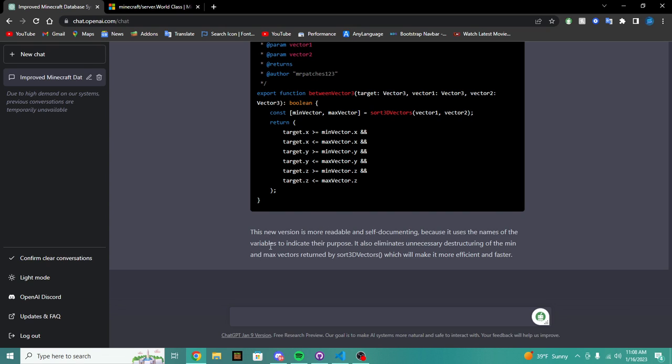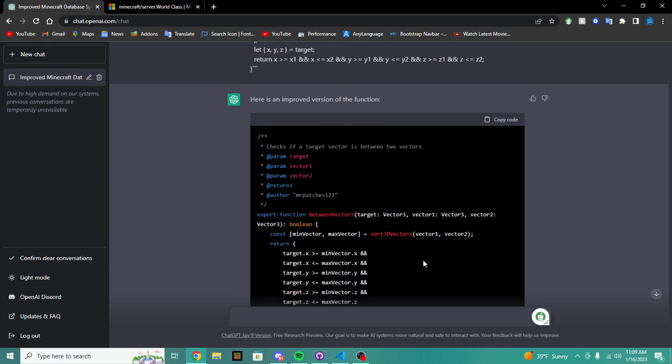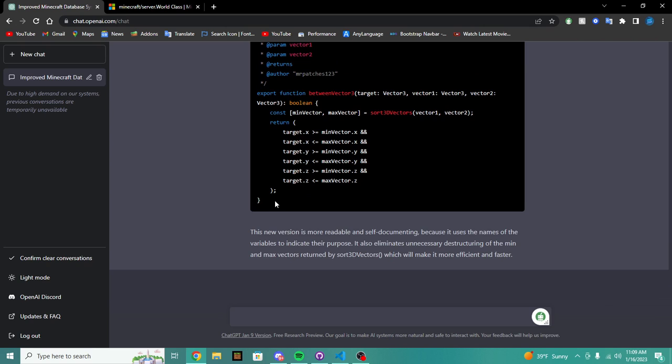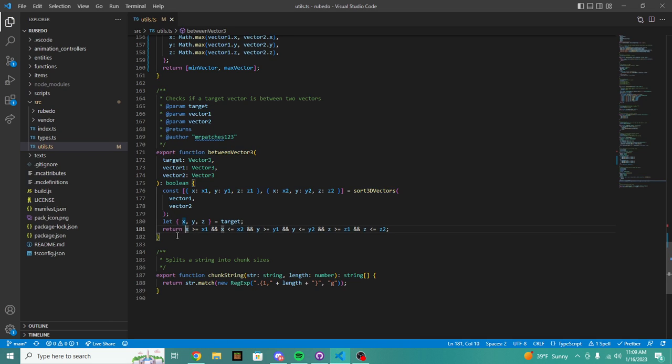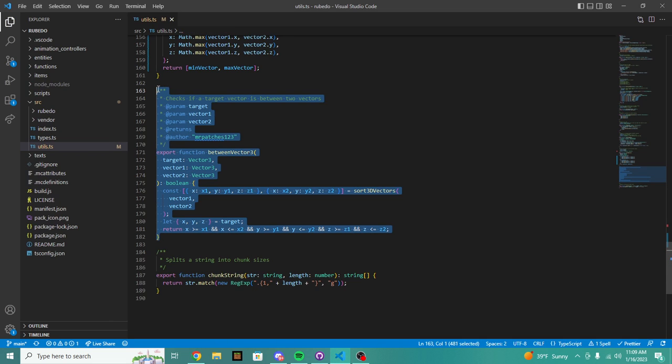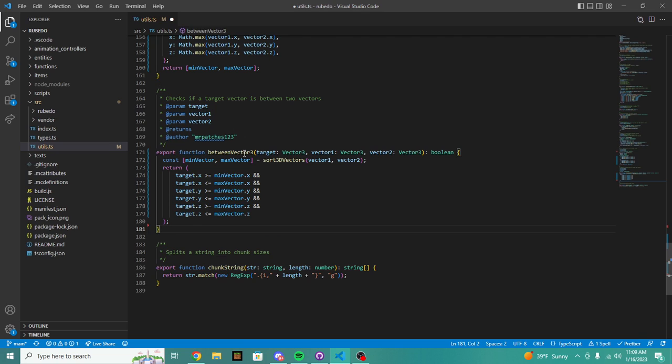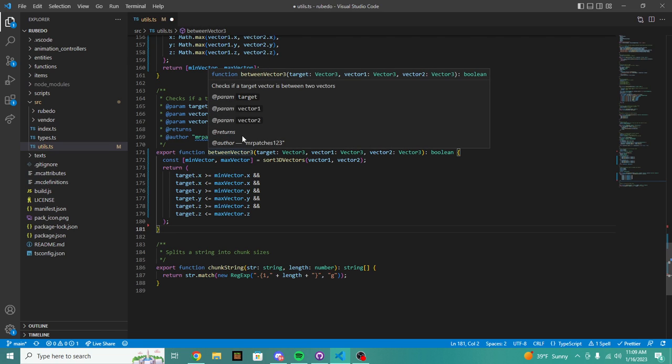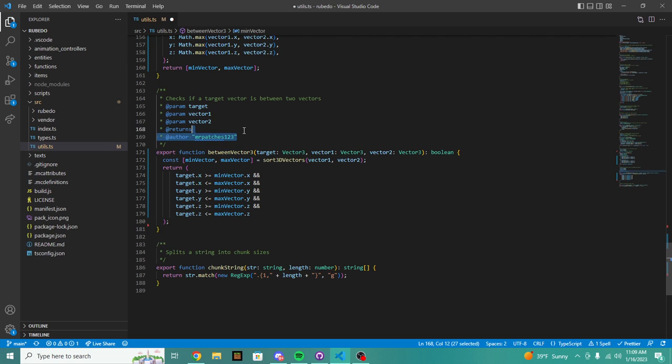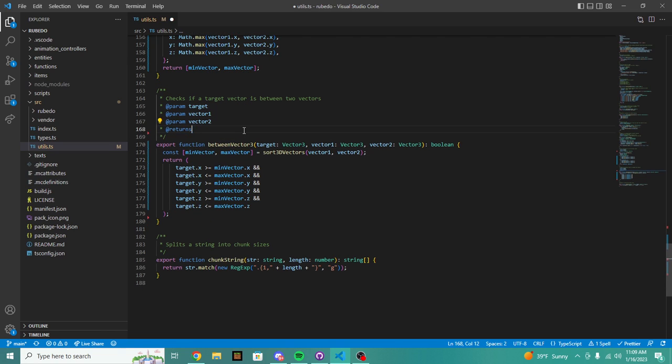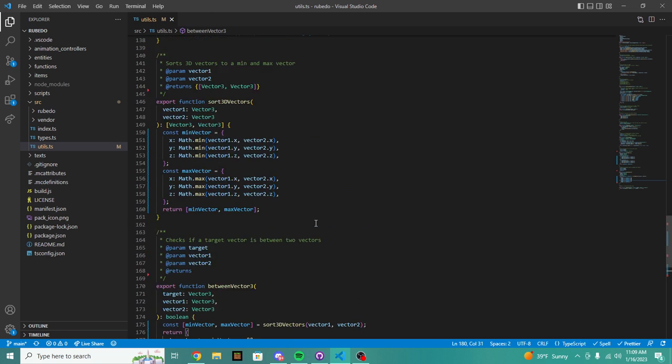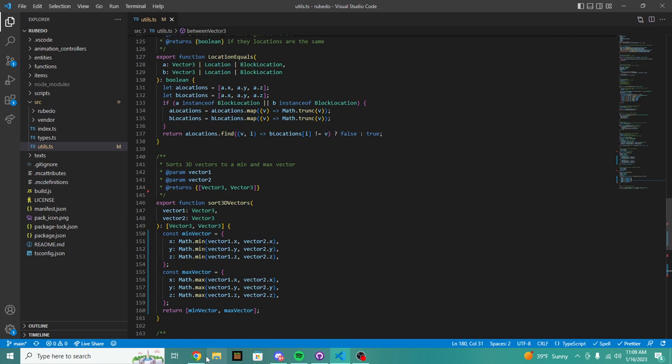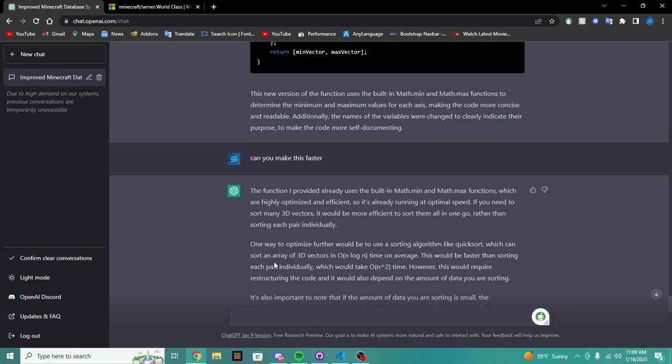Let's say here's an improved version of the function. And boom, there's a new between vector 3 function. So this new function is more readable and self-documenting because it uses named variables to indicate the purpose. Also limits the unnecessary destructuring of the min max vectors which will make it more efficient and faster.